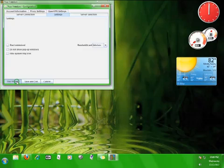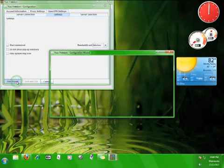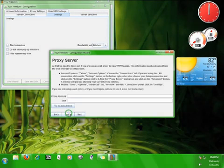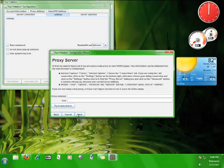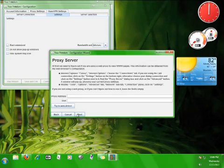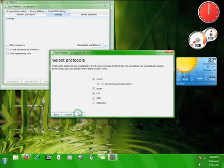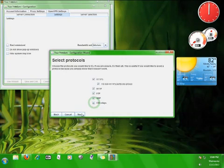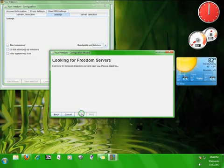Now click use wizard. Click next. If you want to use a proxy, you can input the information for the proxy here, but I'm just going to click next. These are the different protocols that Your Freedom utilizes in order to anonymously connect you to the internet. Leave all of these checked and then click next.